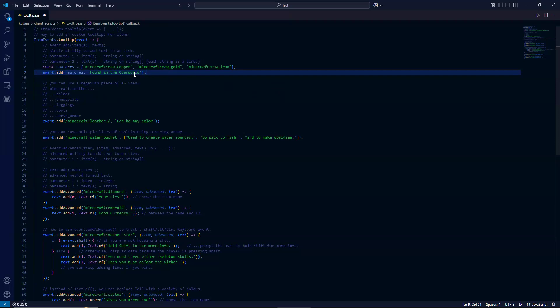So it's important to note each string is a line and we'll see examples of that later. But for this first example, we are applying this to an array of items. So for example, here we have raw copper, raw gold, raw iron, and we're adding a tooltip here saying found in the overworld.